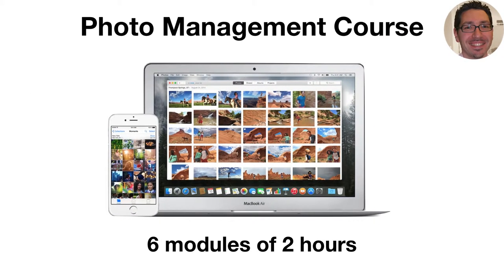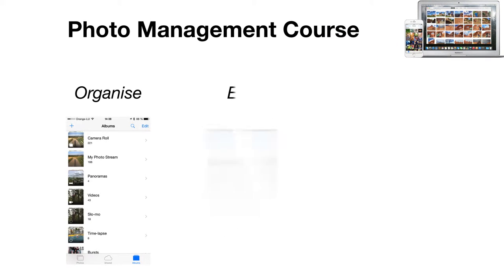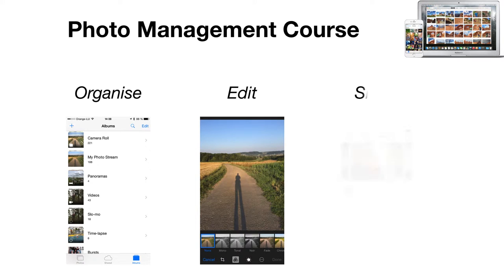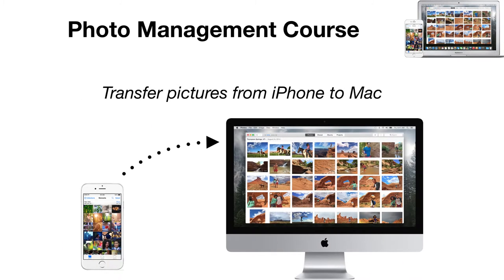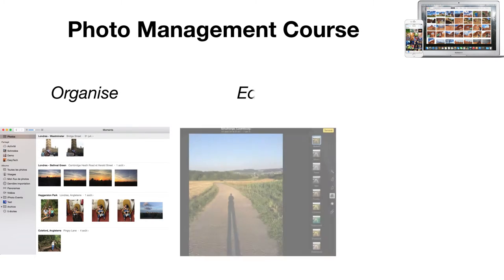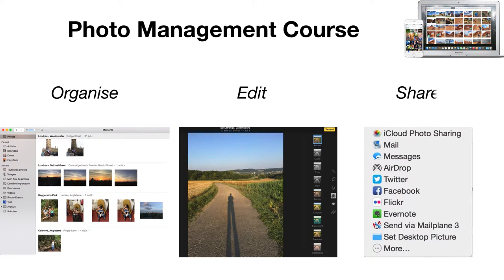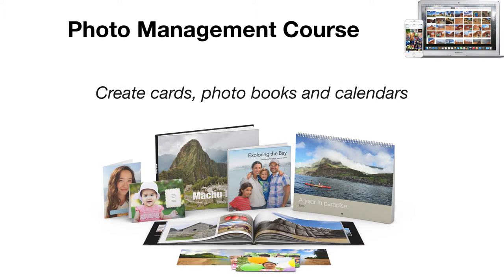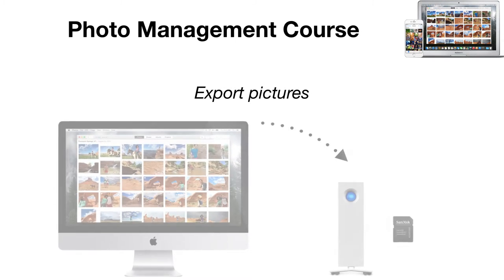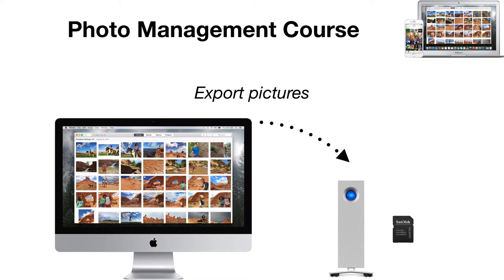Over the course of six modules of two hours, you will learn how to organize, edit and share pictures on your iPhone, transfer pictures from your iPhone to your Mac, organize, edit and share pictures on your Mac, create cards, photo books and calendars, and finally export pictures onto an external USB drive or memory card.